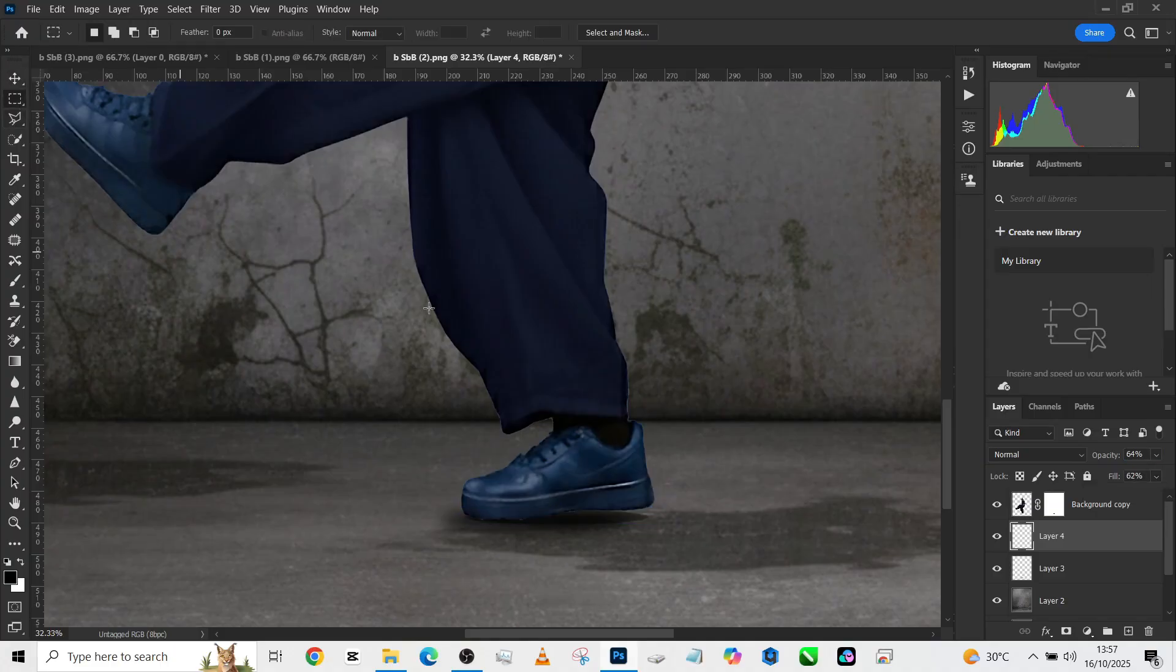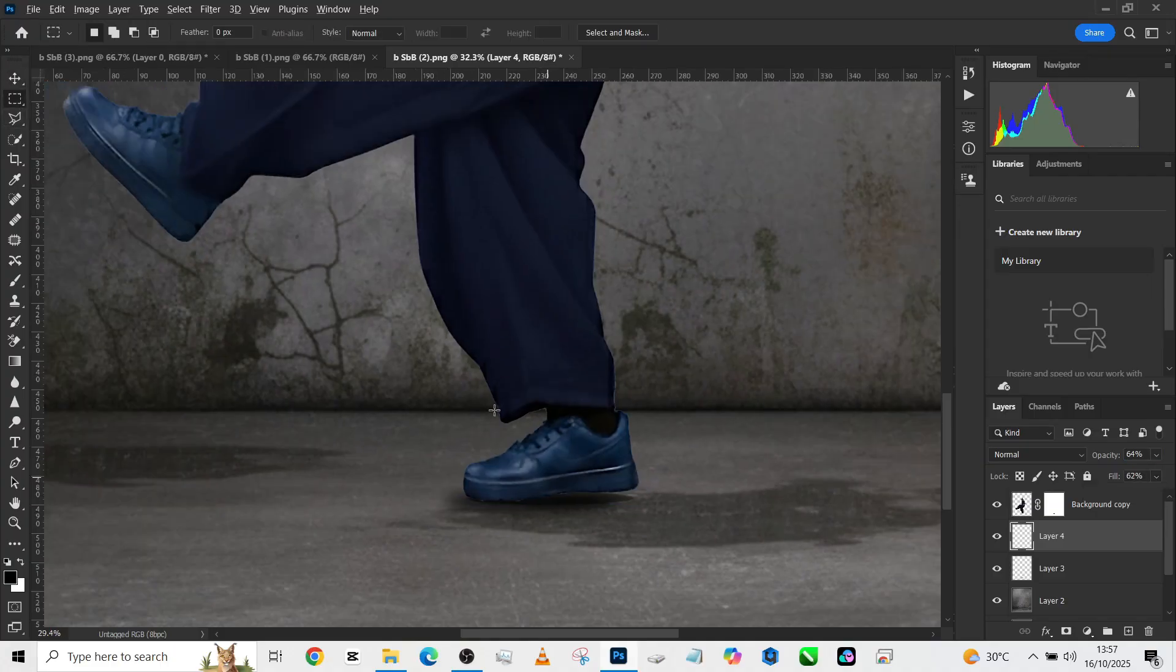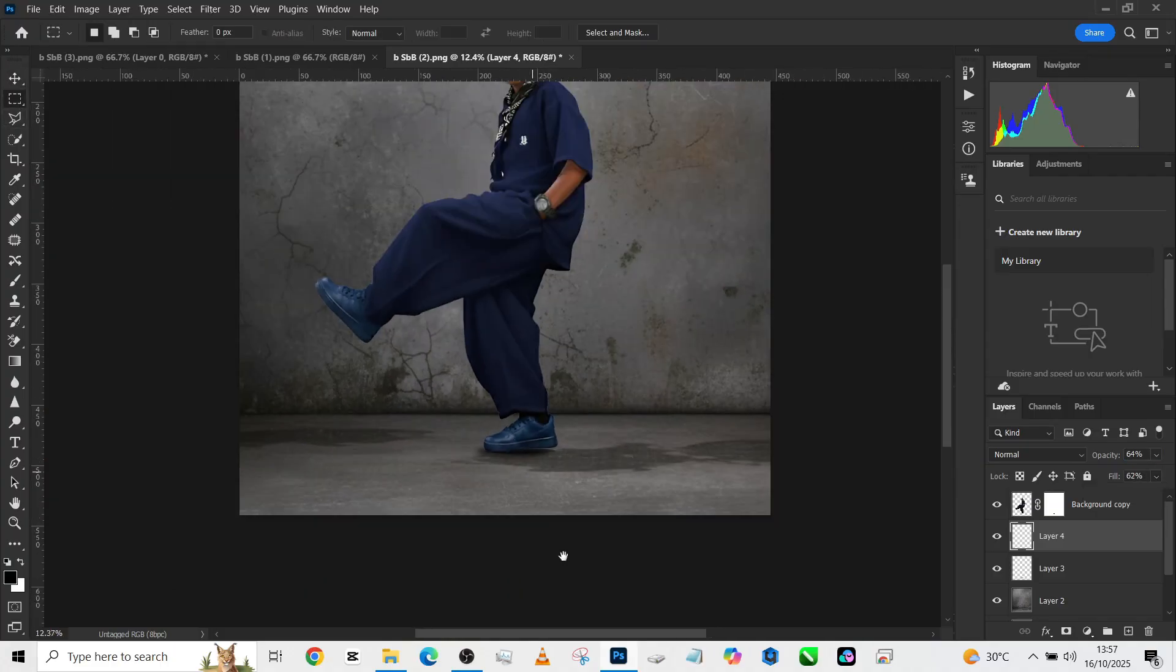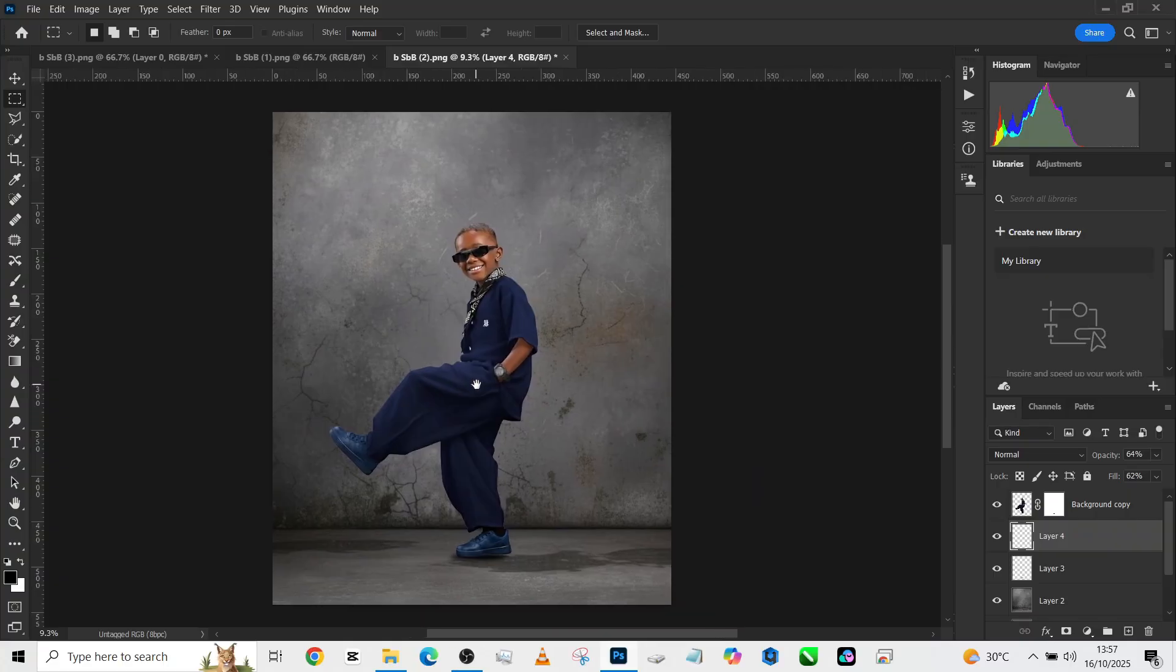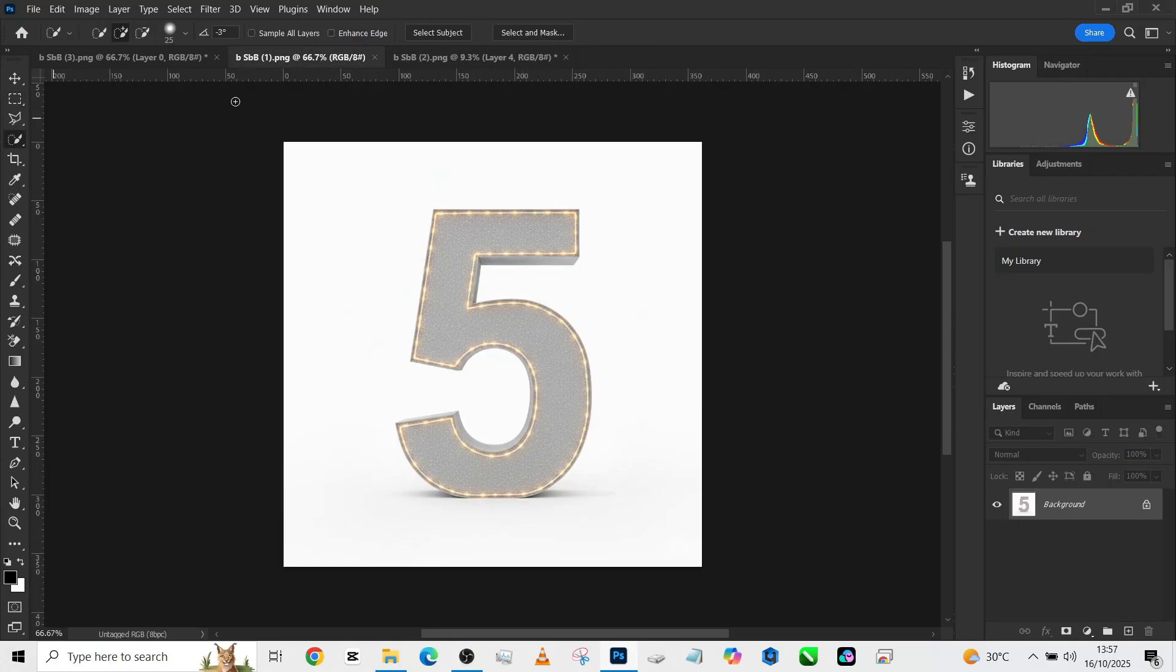All right, so let's bring in our number five right here into this image. So we're going to be placing the number five either behind or in front of him. Let's put it behind him, that is where there is space. So I'll make a selection of our number five.